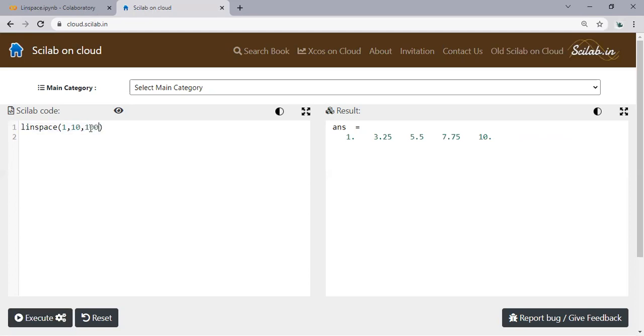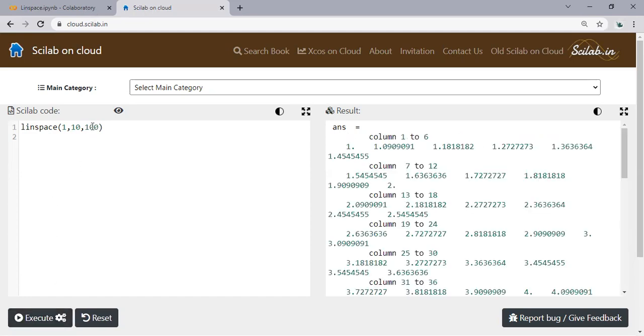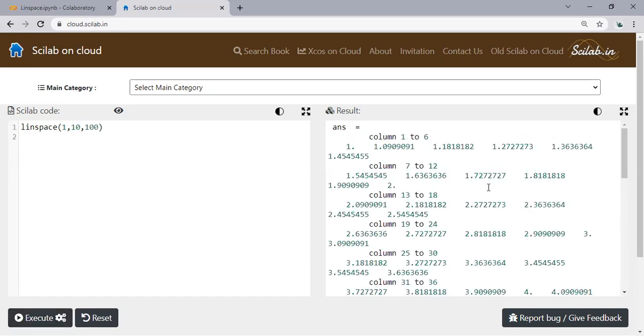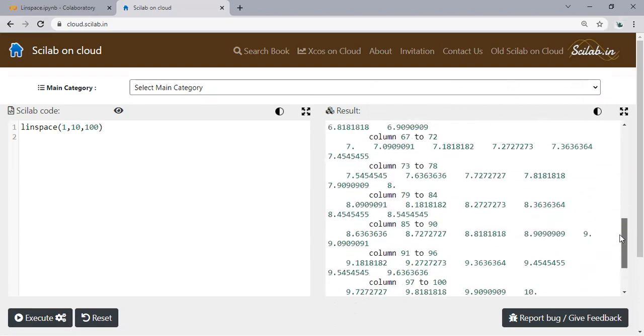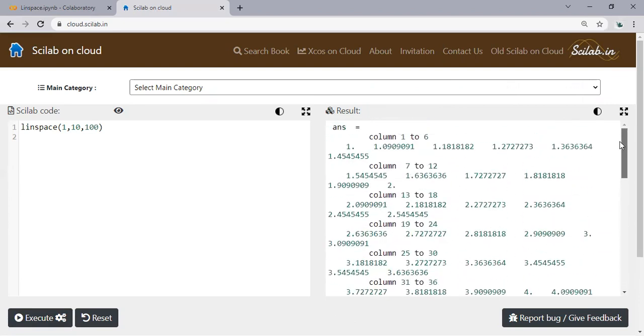You can make it more complex - 100 steps. This is to generate numbers, to generate values from which we can create a function or maybe we can create a plot. That's what linspace is.